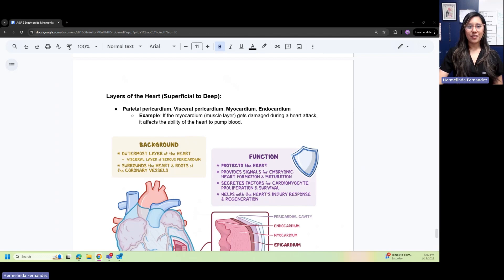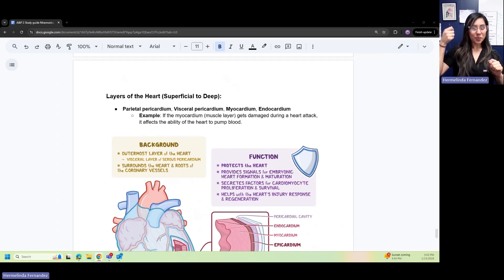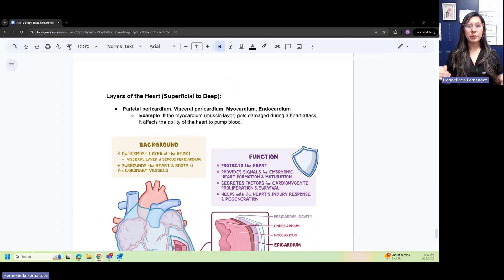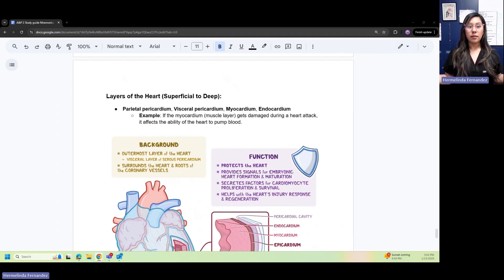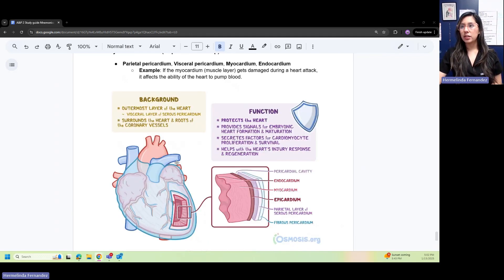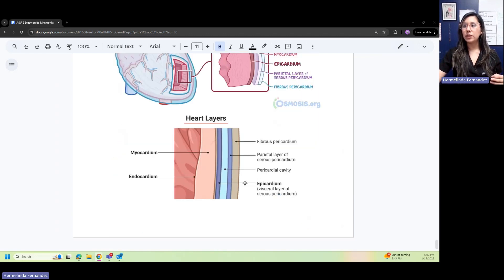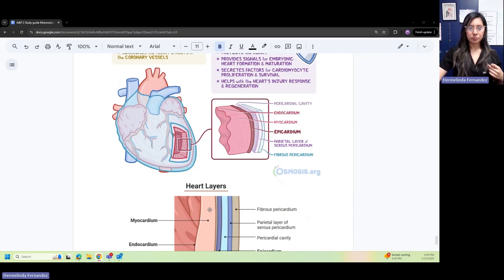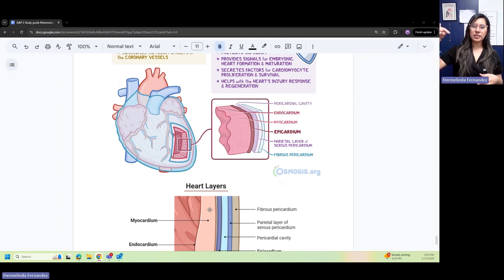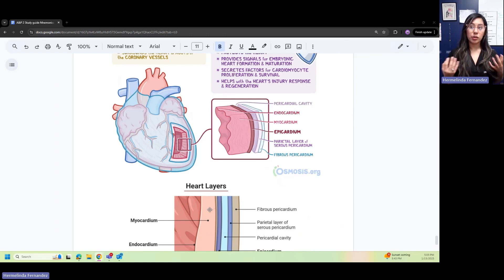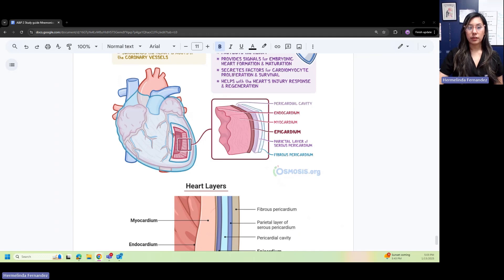Layers of the heart from superficial to deep. Superficial, think of your soup; deep is all the way down. You have your parietal pericardium, your visceral pericardium, myocardium, and endocardium. Your parietal—your parents shield you, the top layer. Visceral layer is like a little bag that protects that layer of the heart. Myocardium is that middle layer, myo-middle, and that's your muscle layer. Endocardium—endo is inside, the deepest layer. If your myocardium gets damaged during a heart attack, it affects the heart's ability to pump.